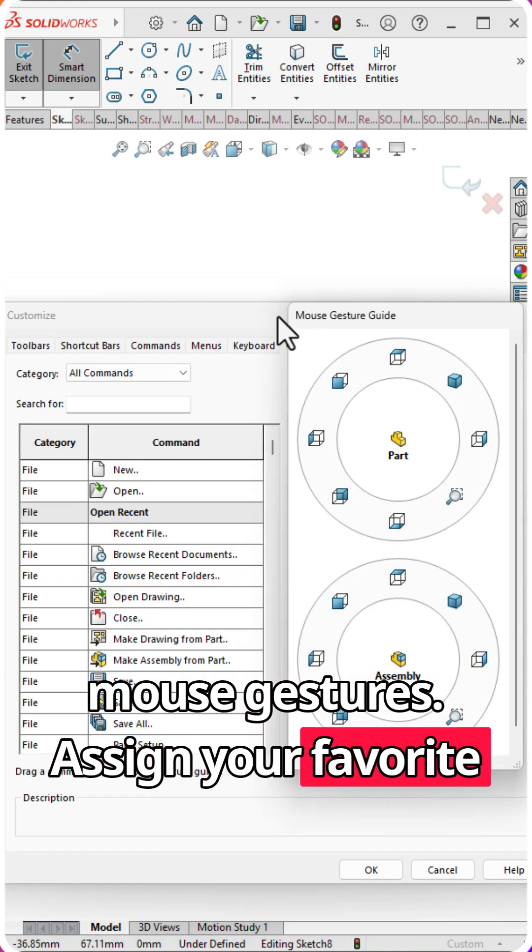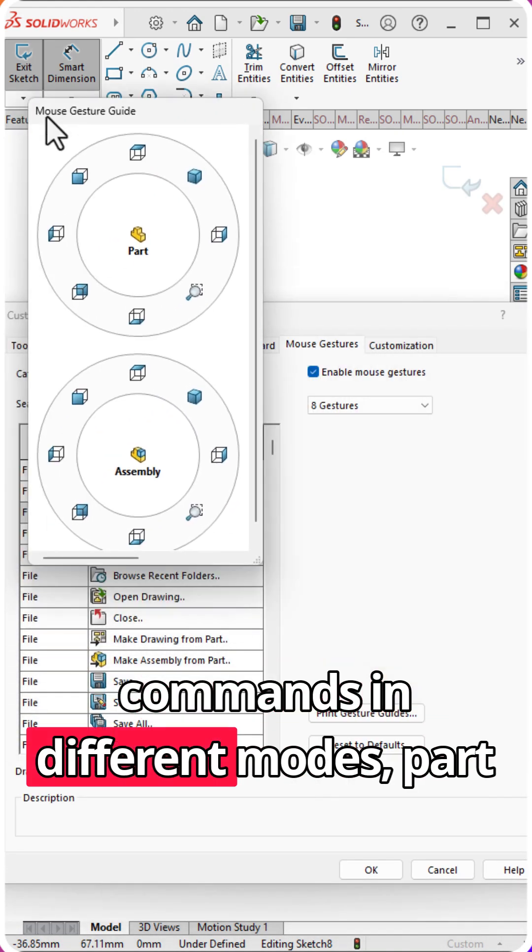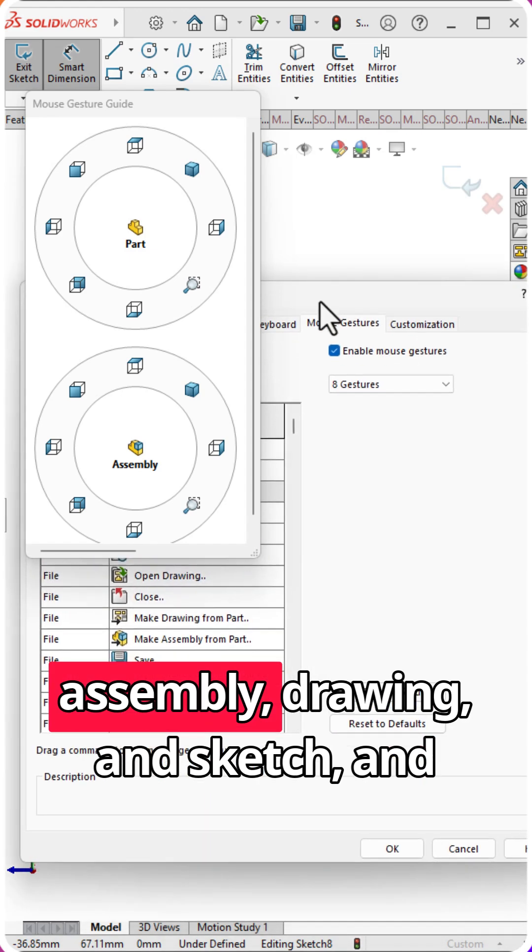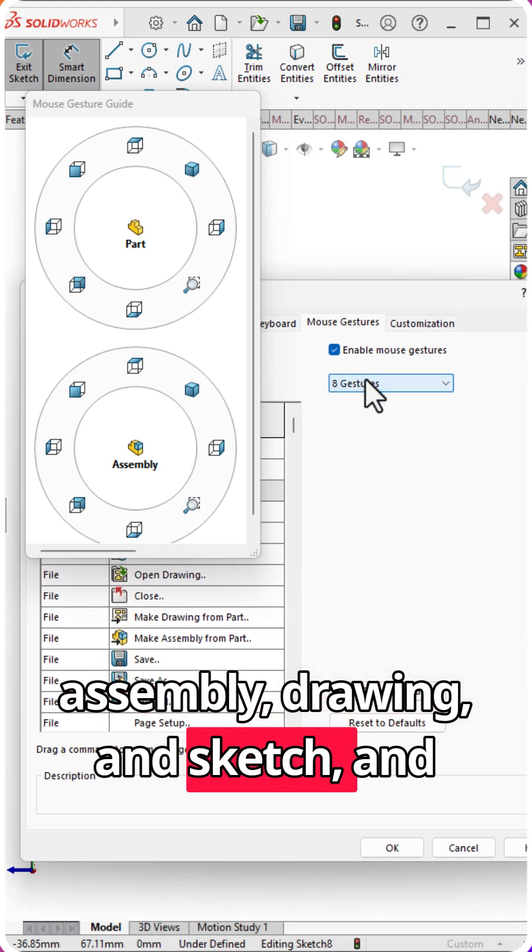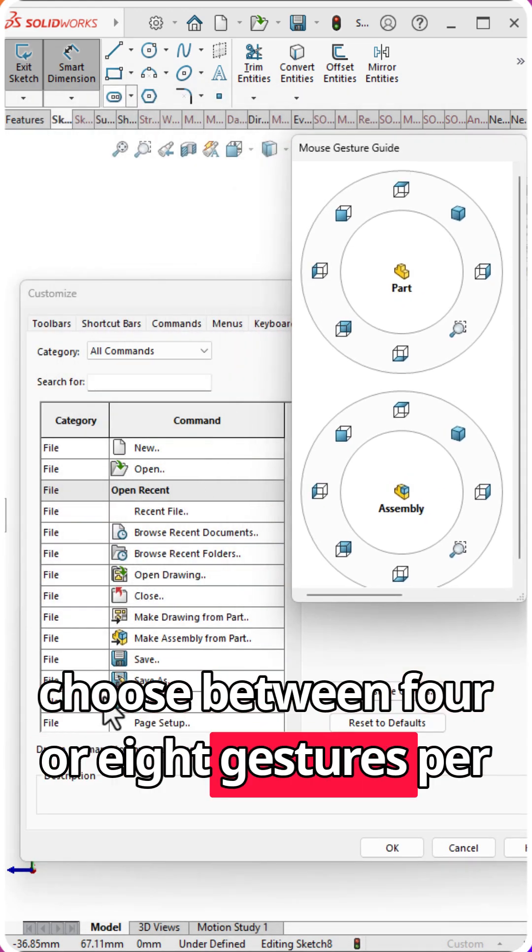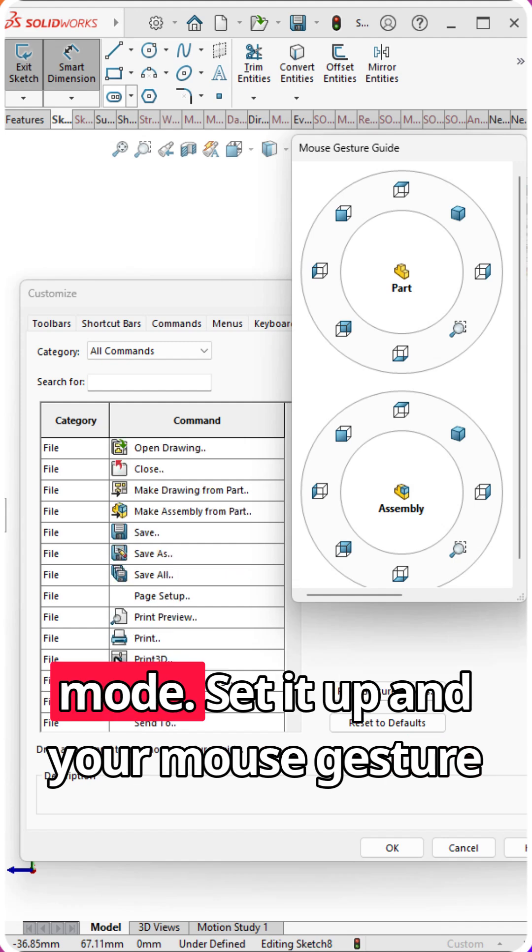Assign your favorite commands in different modes: Part, Assembly, Drawing, and Sketch, and choose between four or eight gestures per mode.